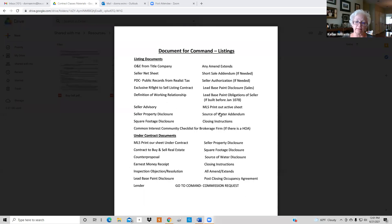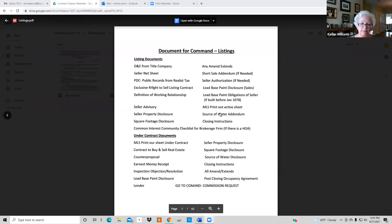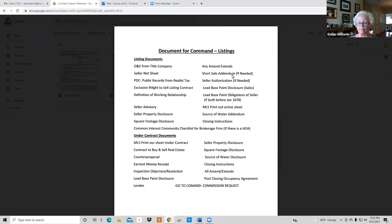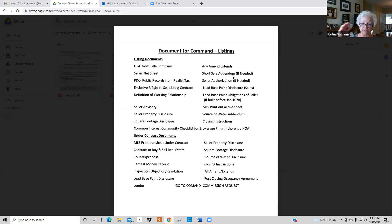We're going to start with all the information that has to go into Command. This is the list of everything that has to go in: you have an OE from the title company, you need a seller's net sheet from public records which is Realist, you need a copy of that — that's three pages — you need the copy of the listing agreement, definitions of working relationship.